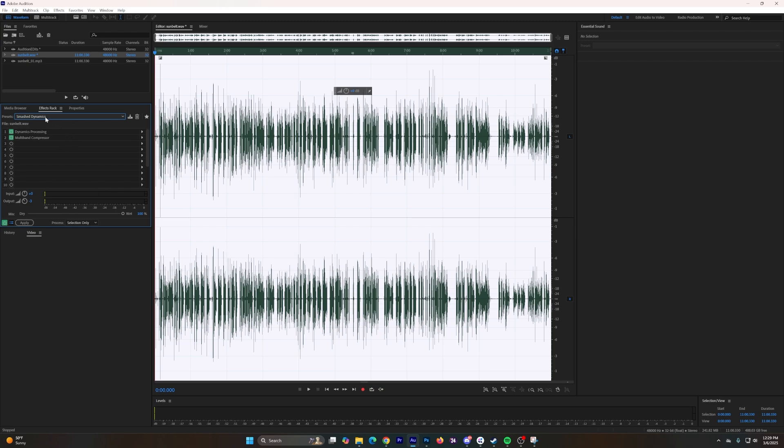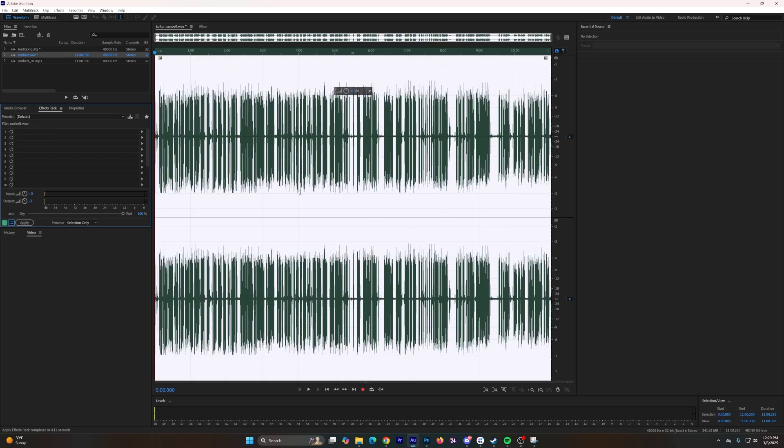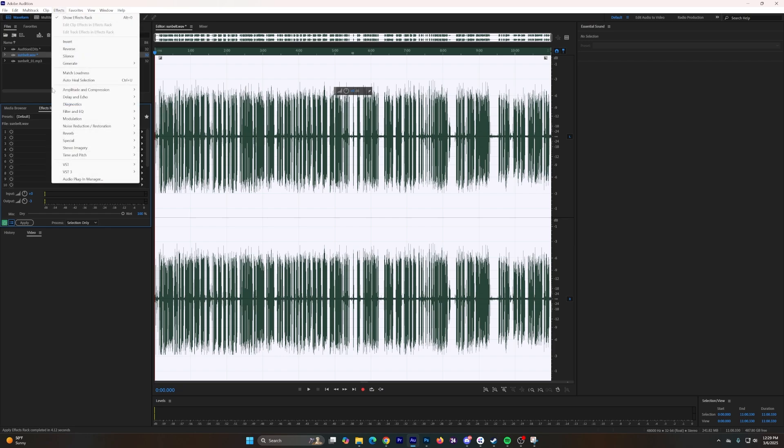So you go to Smash Dynamics on the effects rack and then you will go to Apply, allow that to apply, and then once that is done applying I go up to Effects up here.